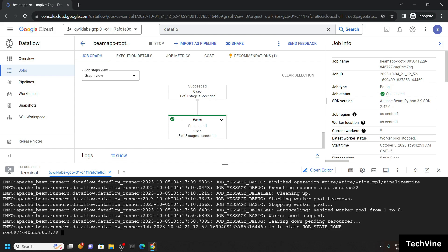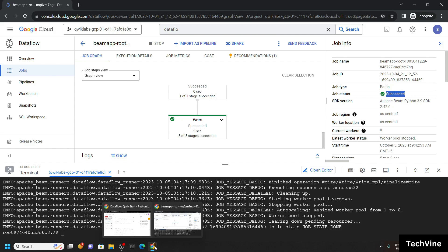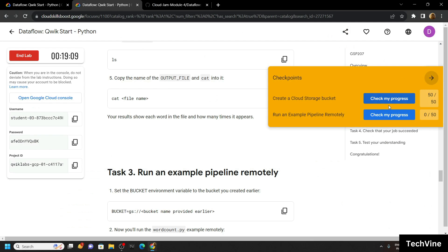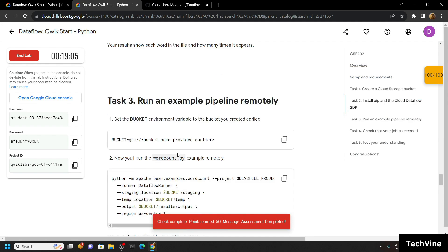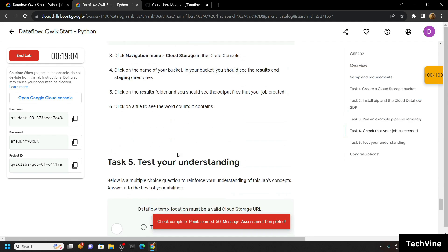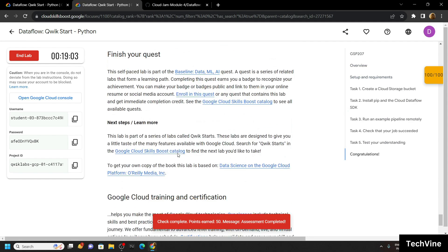Okay, now our job is succeeded. Simply go back to the lab and check the progress. That's all, you have successfully completed this lab.